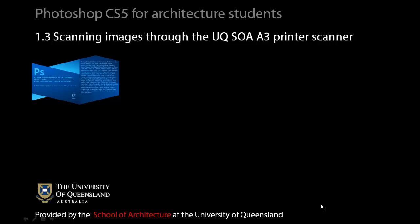Welcome to the Photoshop CS5 for Architecture students provided by the School of Architecture at the University of Queensland. This short video is intended to outline the operation of the School of Architecture A3 printer scanner.